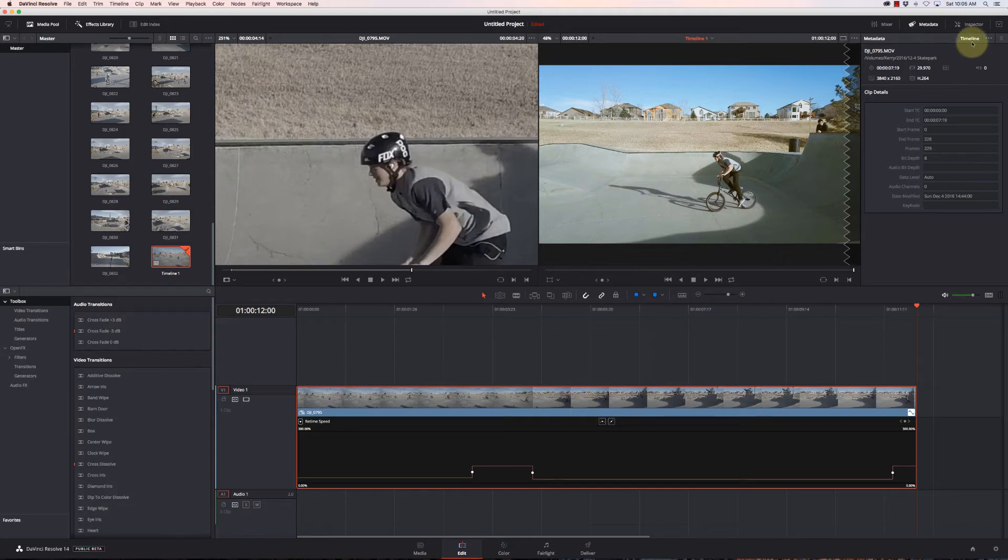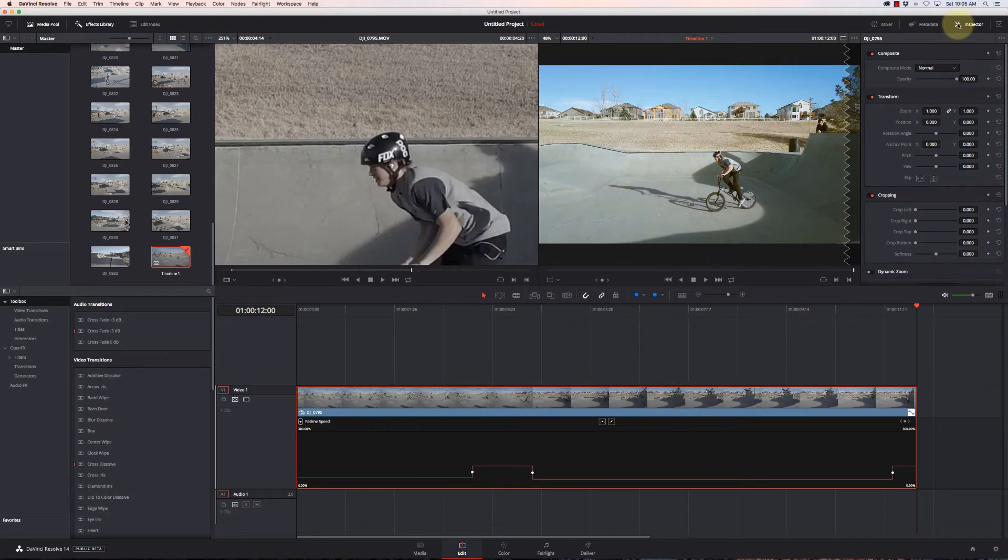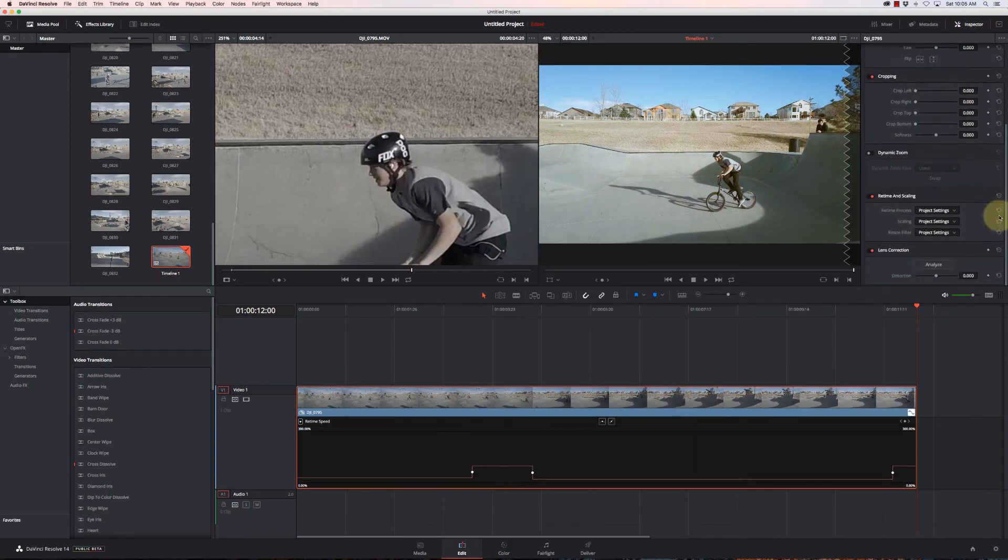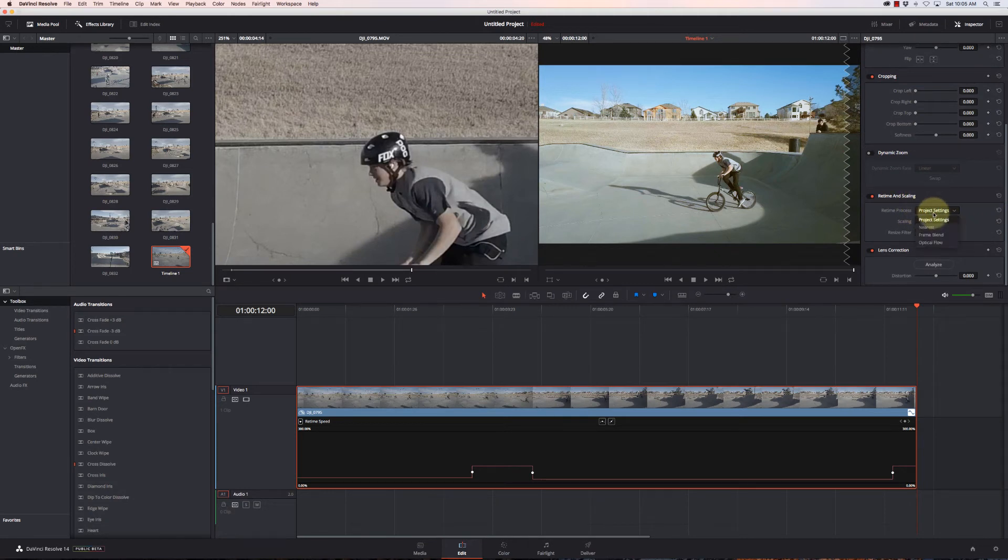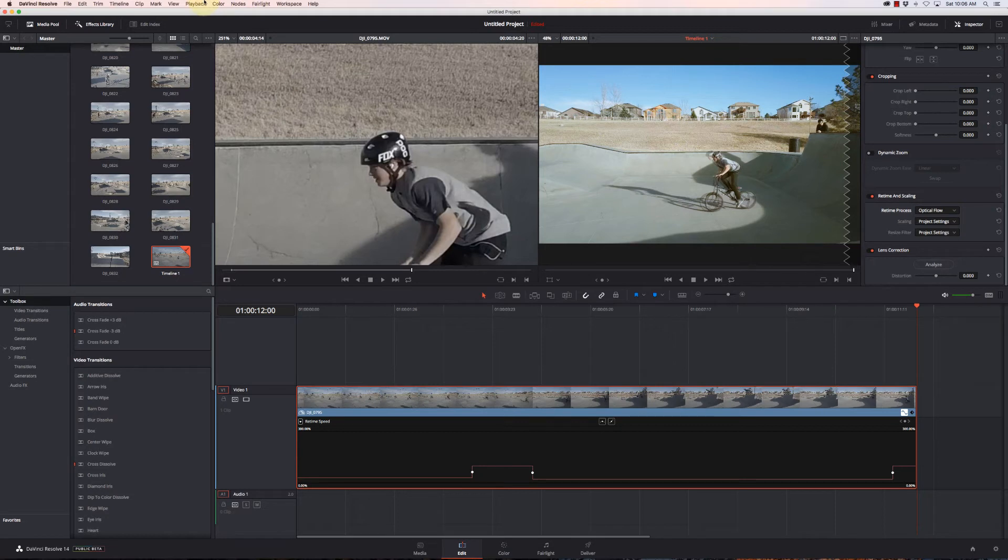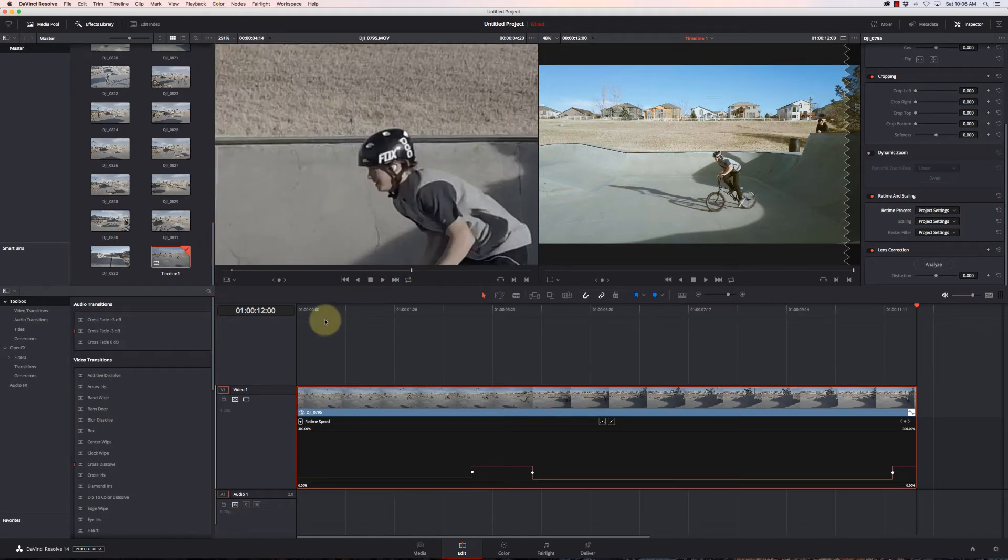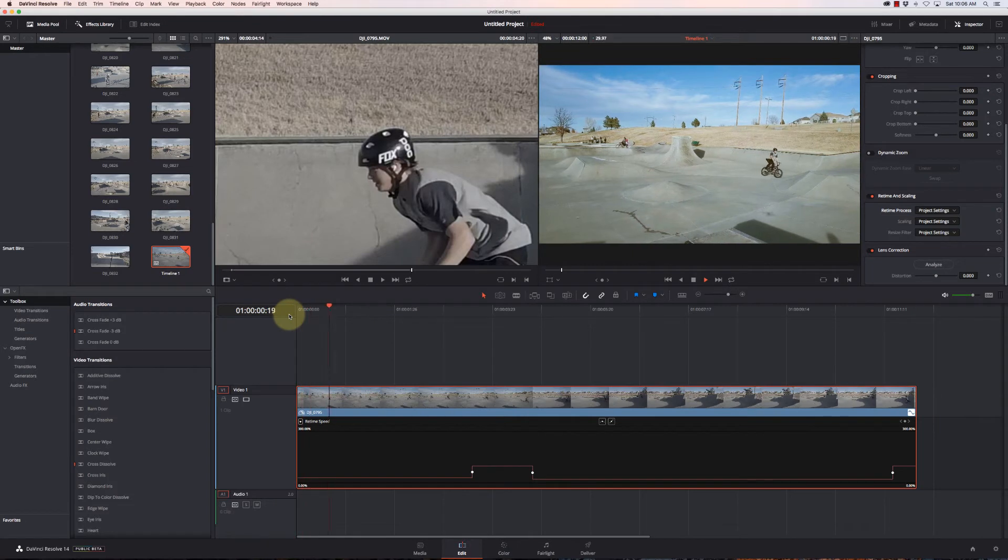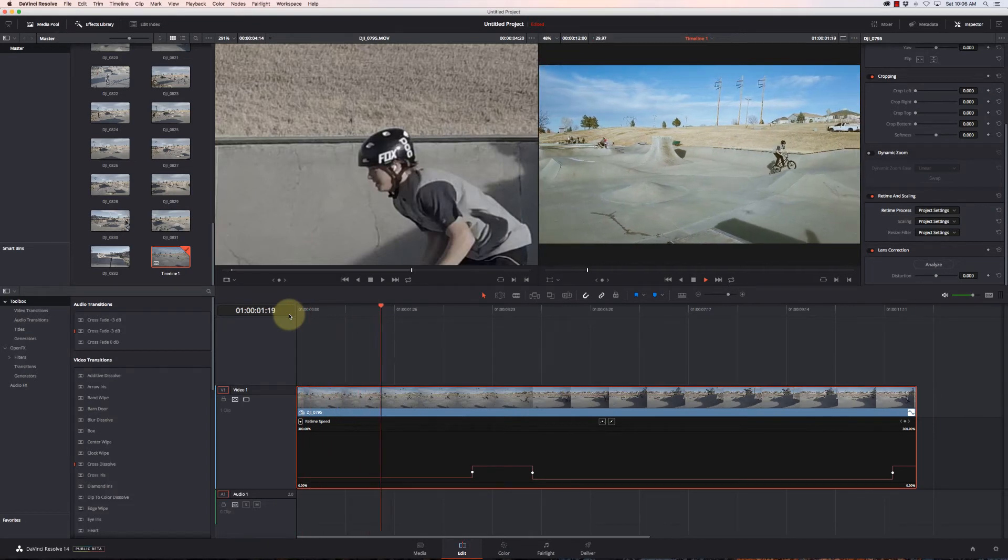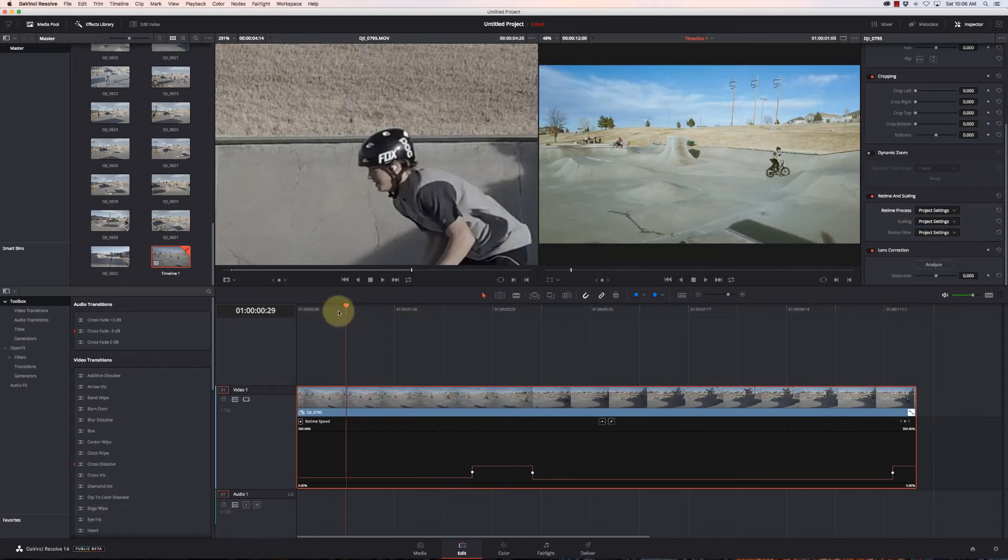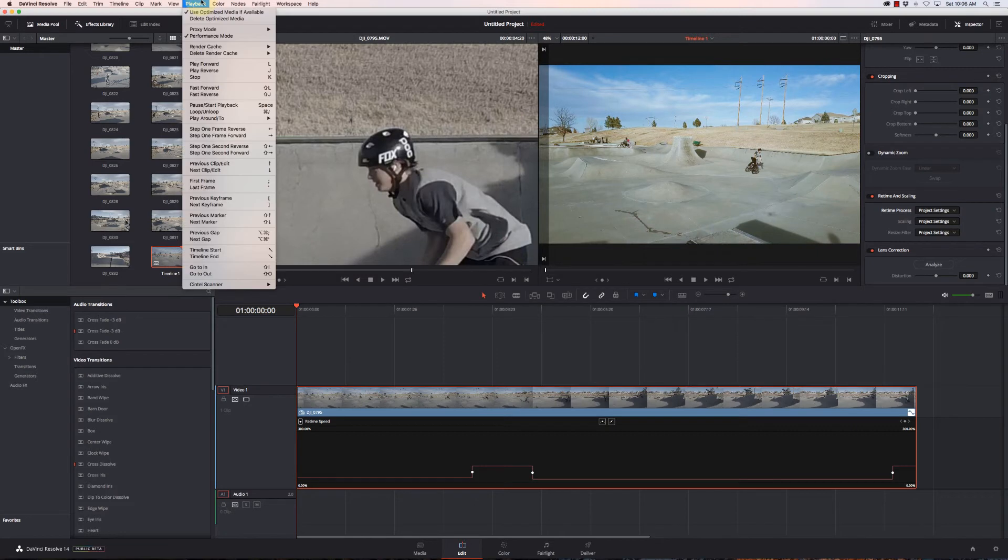Now one thing, because this wasn't shot at a faster frame rate, when I'm trying to slow it down I'm going to get some choppy effect to it. So with that clip selected, I'm going to come over here to the Inspector and I'm going to come down to Retime and Framing, and I'm going to change my retime to Optical Flow. And now this is going to help create in-between frames that should make the footage look better.